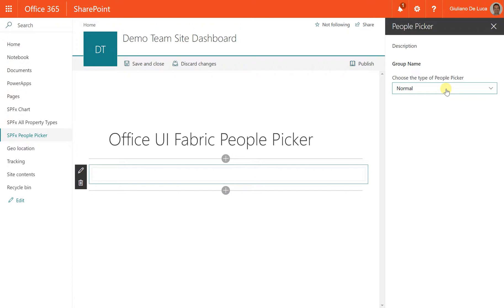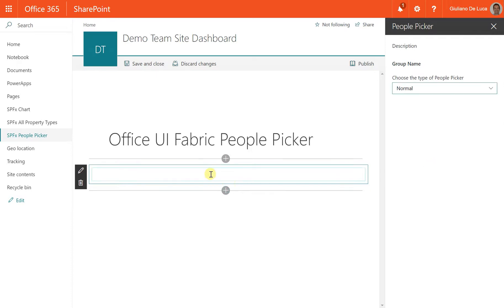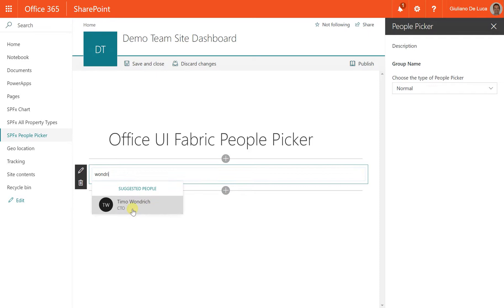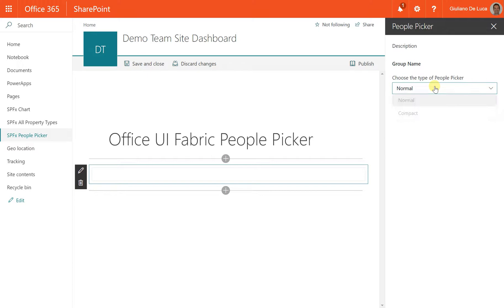As you can presume, in the normal people picker, you have the ability to display also the position of an employee. Like in this case, in the compact people picker, you can read only the name.